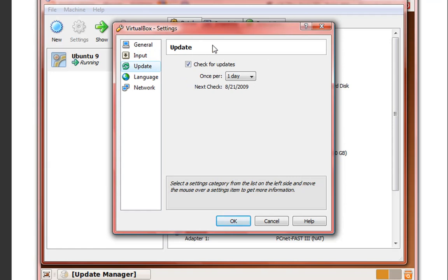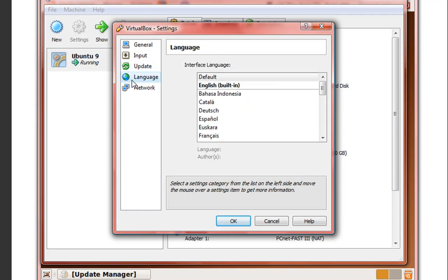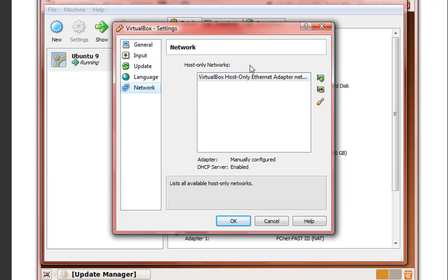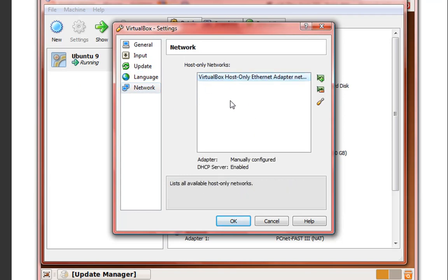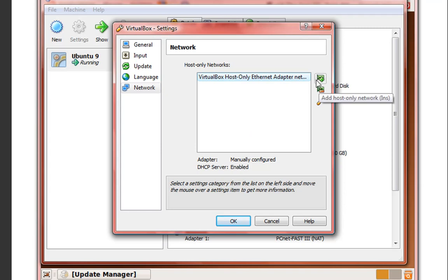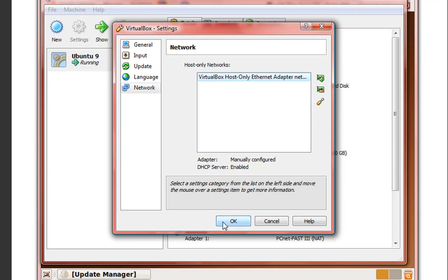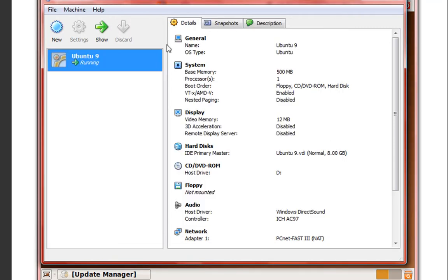Update - automatically check update. Languages. Network - you can add a network adapter. It's just best to leave this alone. Like I said, I never change my network settings.